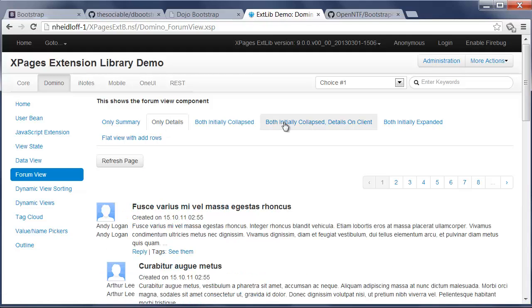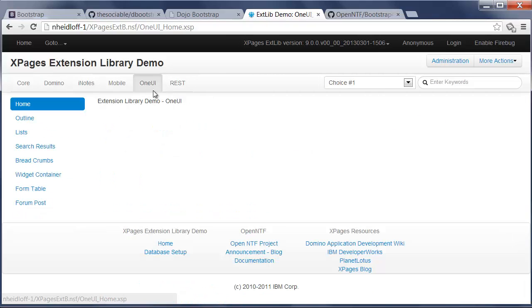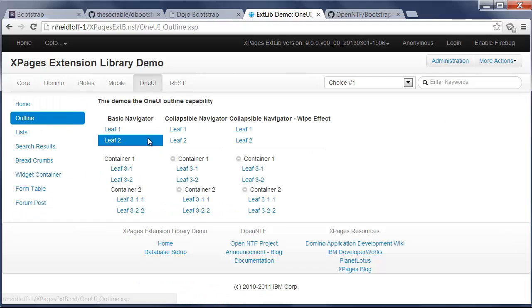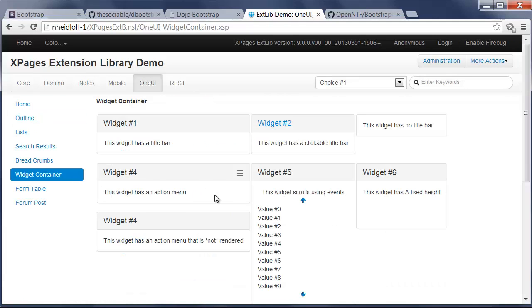Again, I just switch quickly through them. And also when I go here to OneUI, there are some more UI controls. For example, outline. And also the widget container.